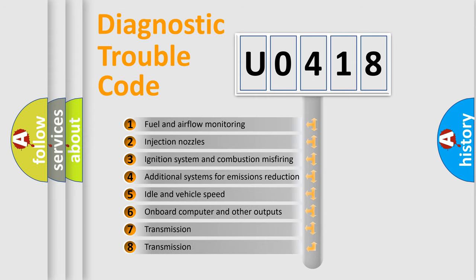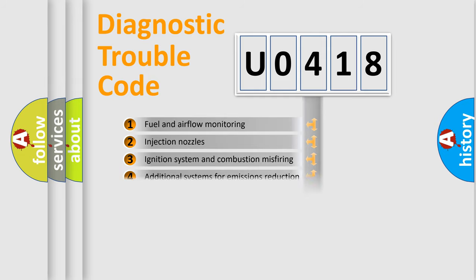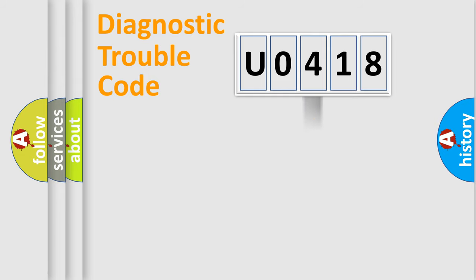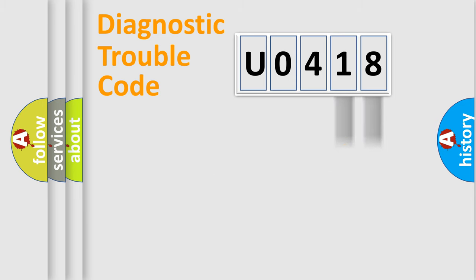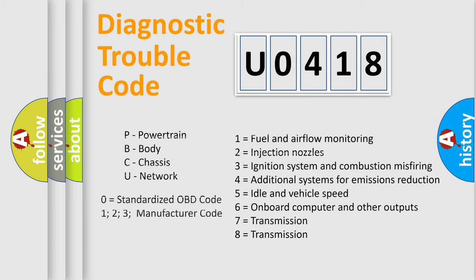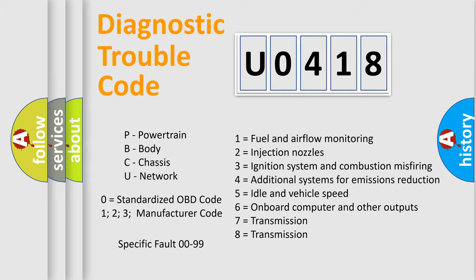The distribution shown is valid only for the standardized DTC code. Only the last two characters define the specific fault of the group. Let's not forget that such a division is valid only if the second character code is expressed by the number zero.